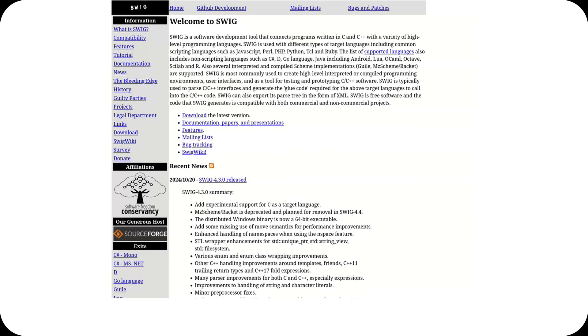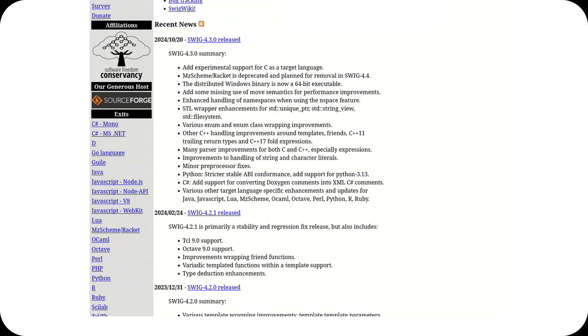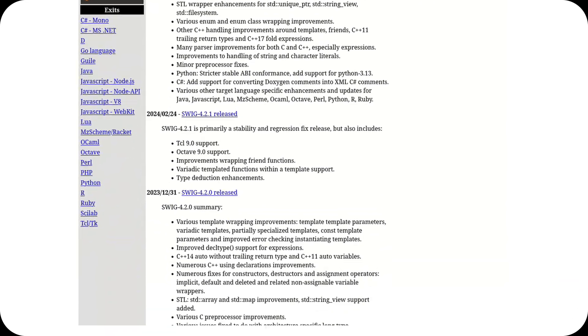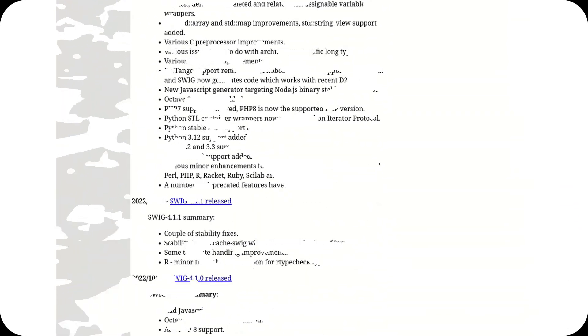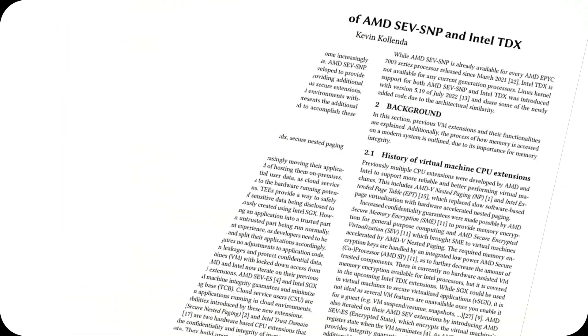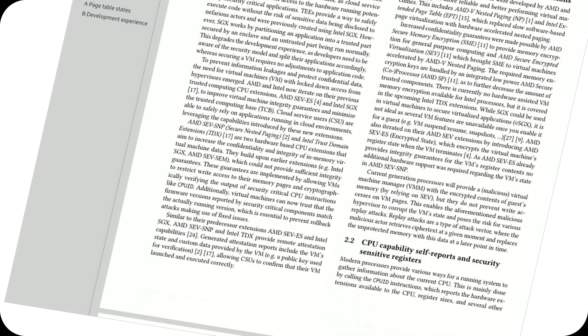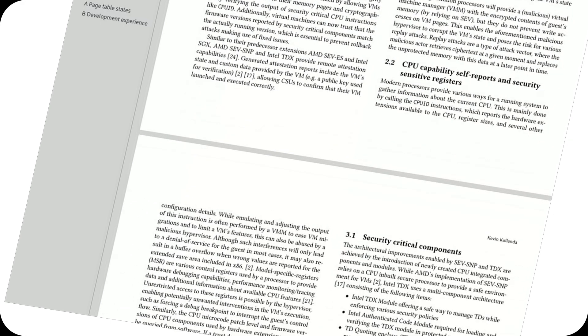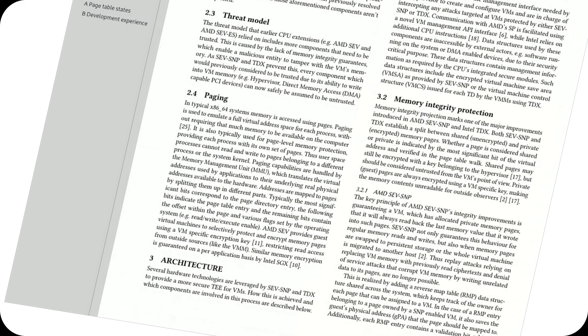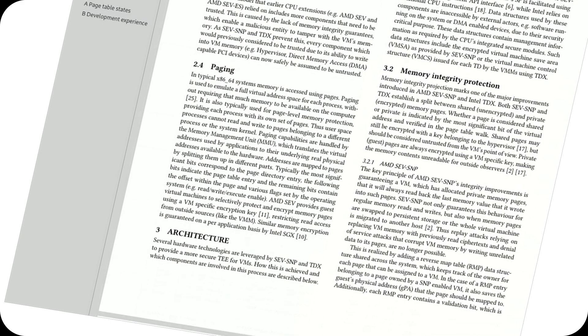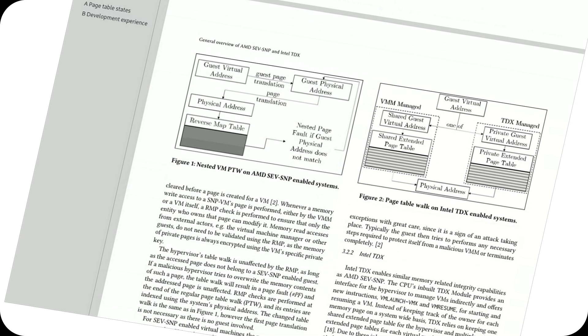Security and virtualization have also taken a leap forward. Kernel 6.12 introduces support for running protected Android guests, enabling secure virtual machines using technologies like AMD SEV and Intel TDX. This isolation between guest and host systems is a game-changer for environments where privacy and security are paramount.